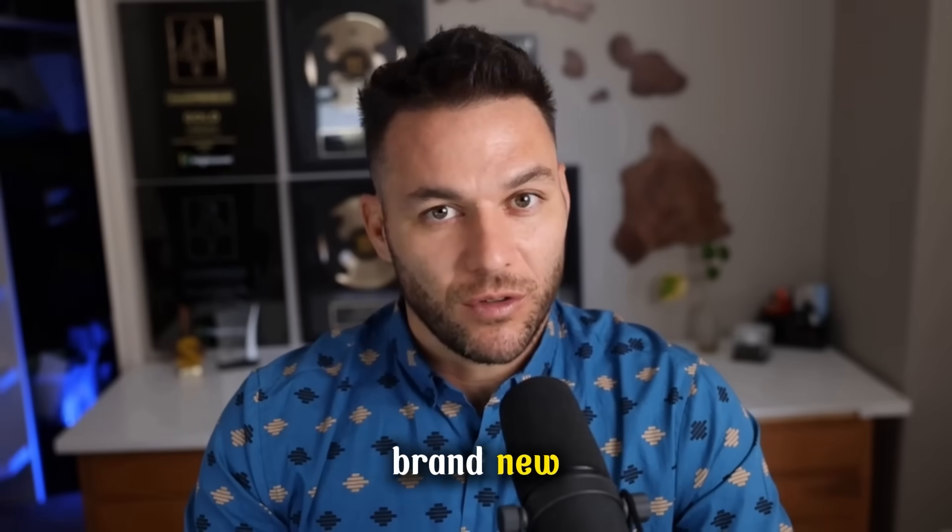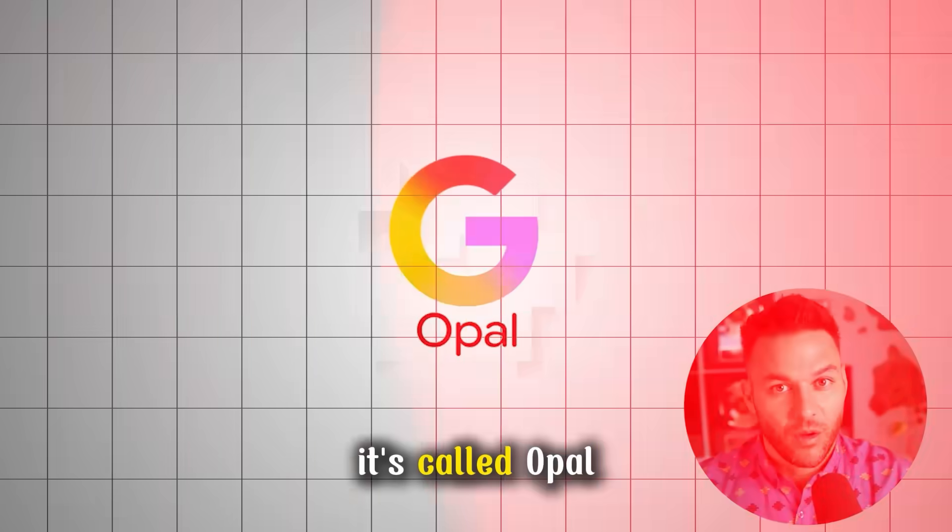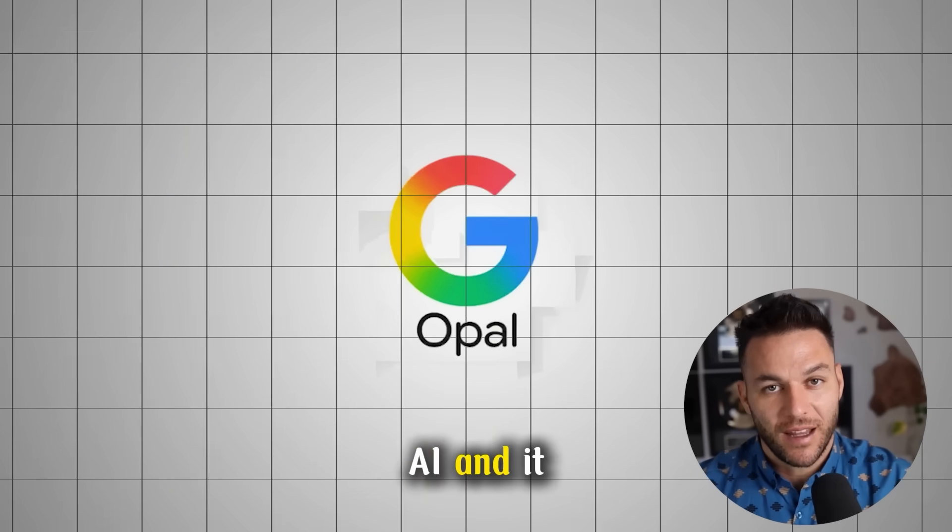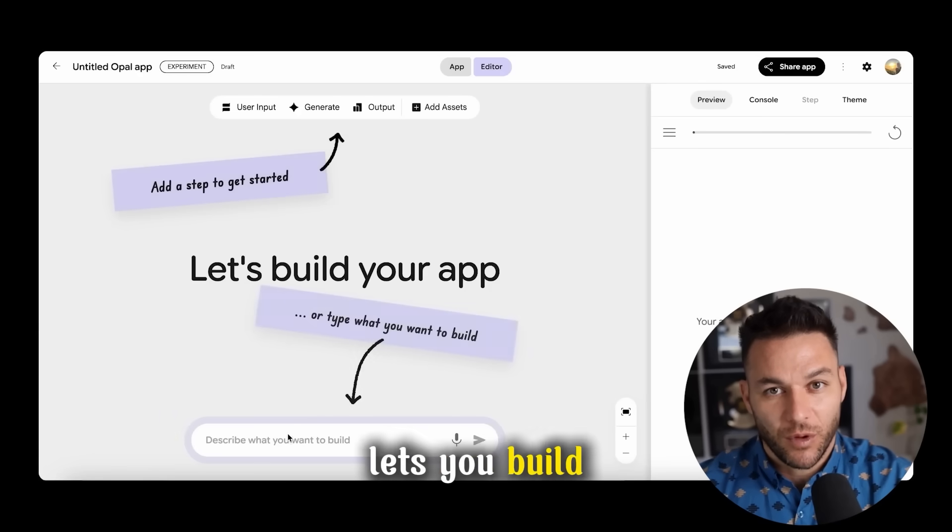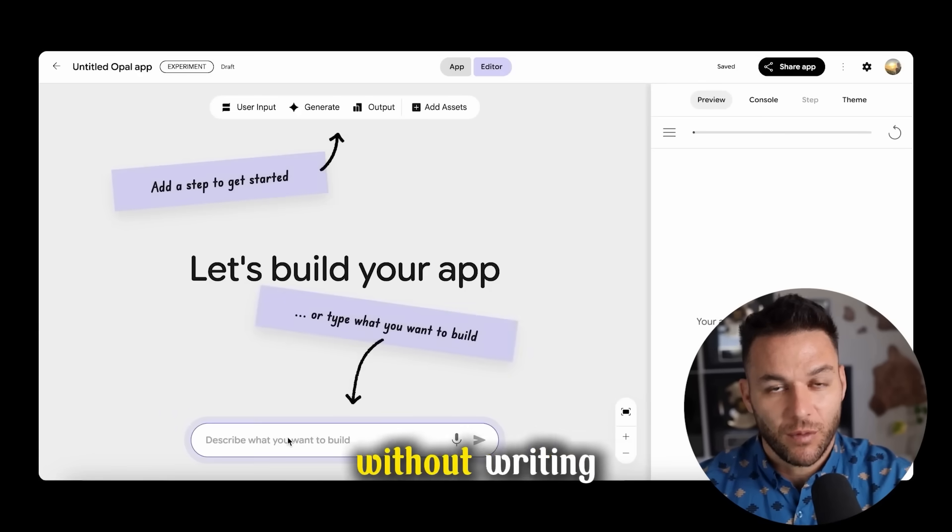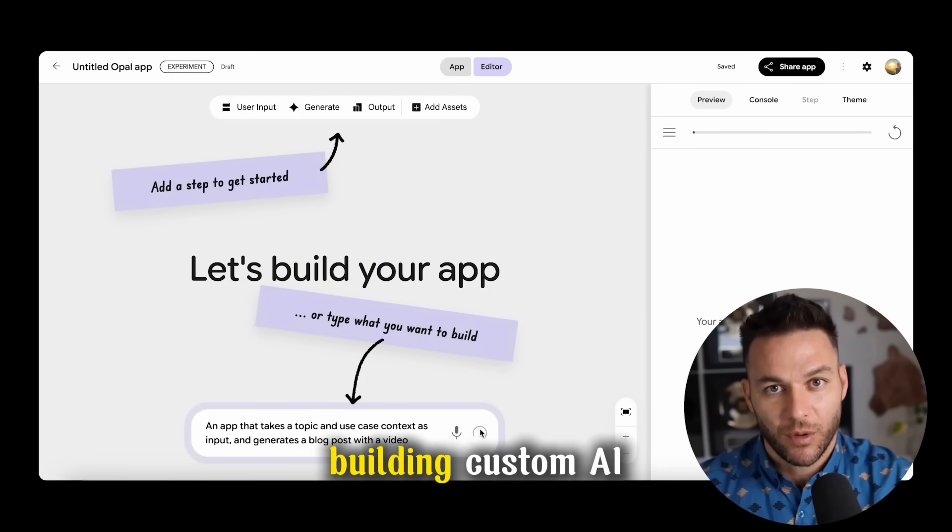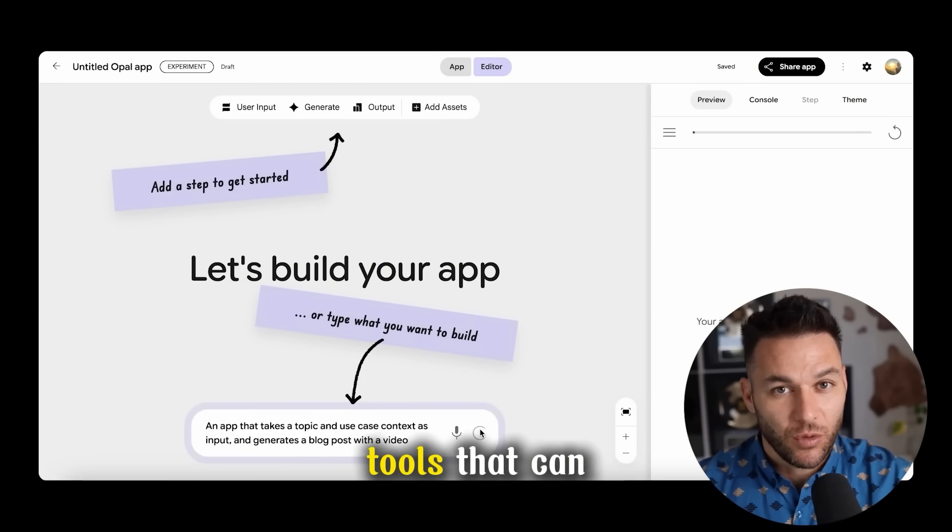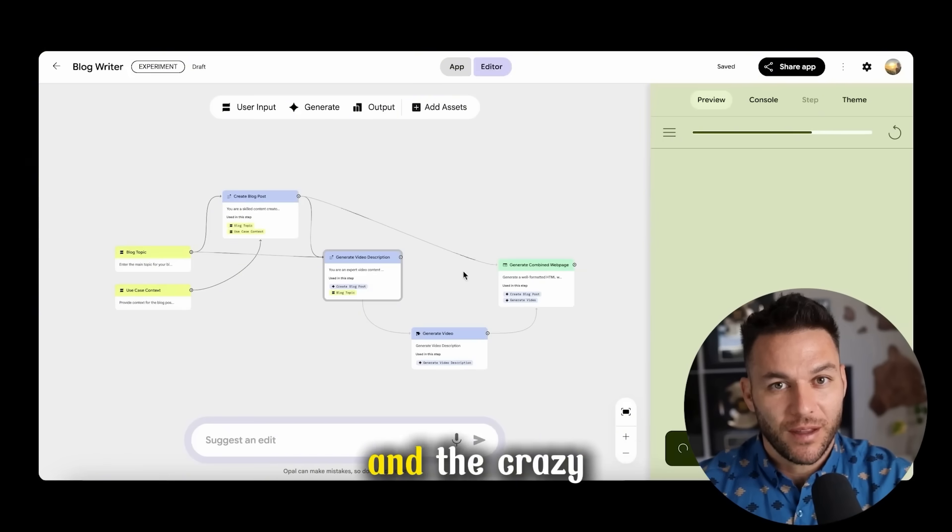Today I'm going to show you Google's brand new secret weapon that nobody's talking about yet. It's called Opal AI and it just dropped in beta. This thing lets you build money making apps without writing a single line of code. I'm talking about building custom AI tools that can automate your entire business.